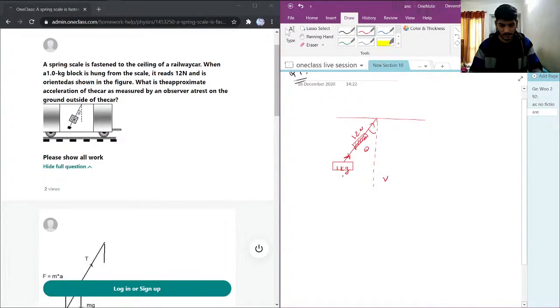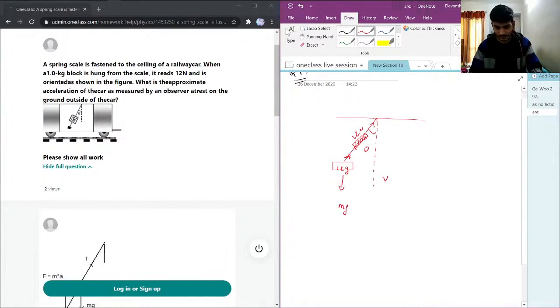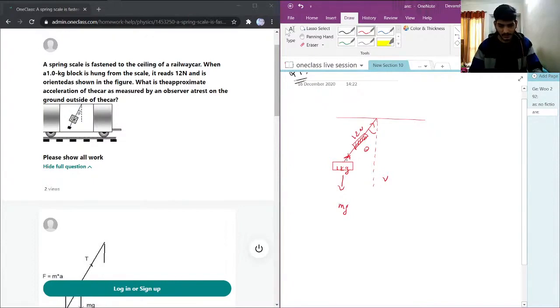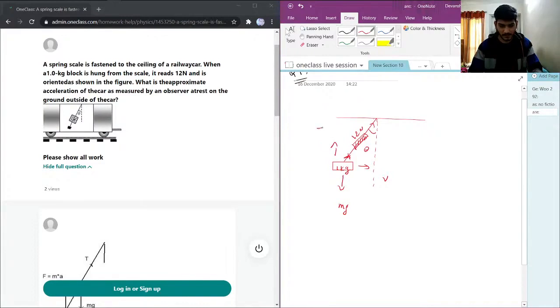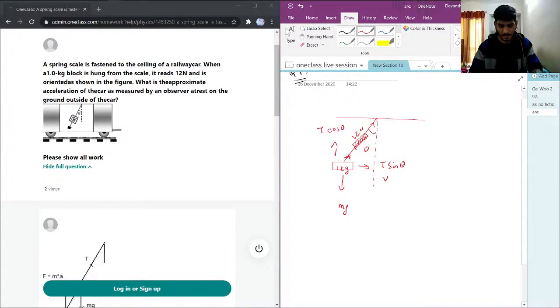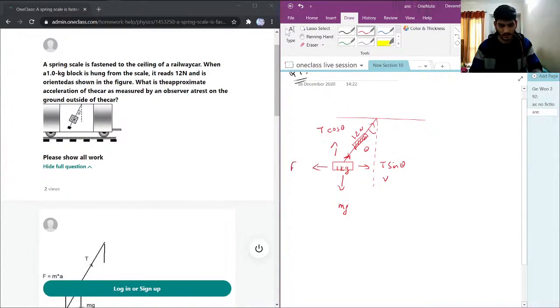This T will be, T will be mg in vertical direction. And for tension we are going to have two components, one will be in this direction, this will be T cos theta, this will be T sin theta. And my force is in this direction.